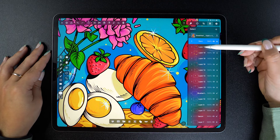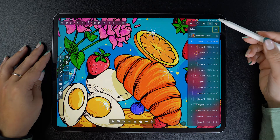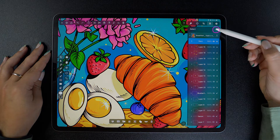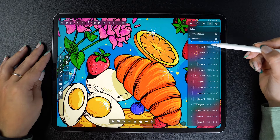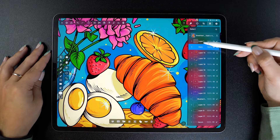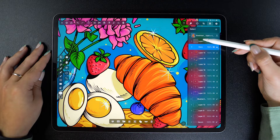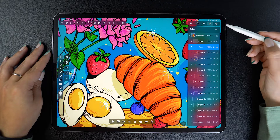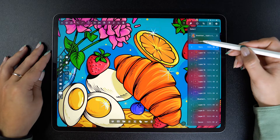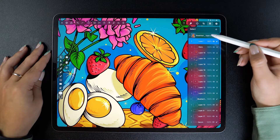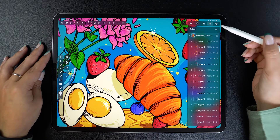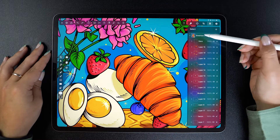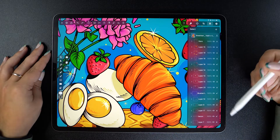To create a new layer, tap on this plus button, and a fresh new layer is added at the top. I suggest you give all your layers a unique name — this will make your life so much easier, trust me.